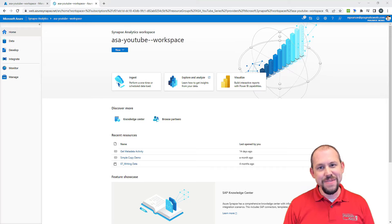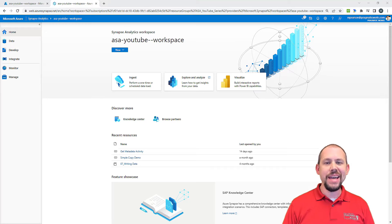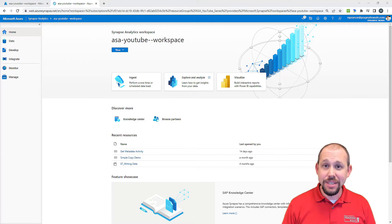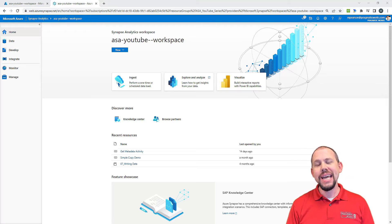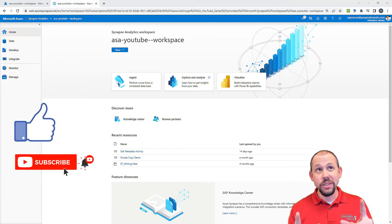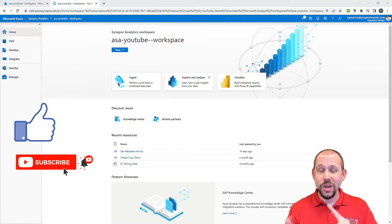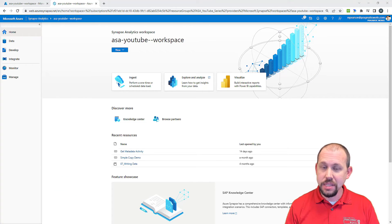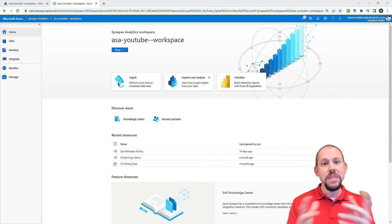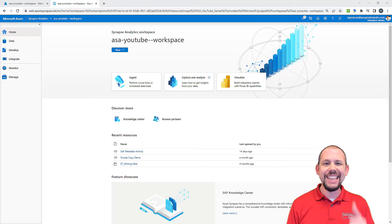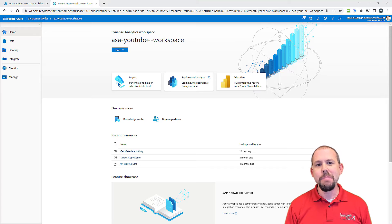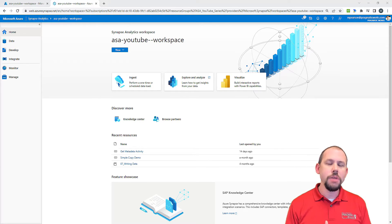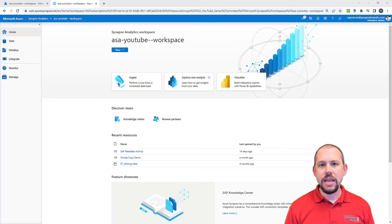Hello and welcome back to another video here at Pragmatic Works. My name is Mitchell Pearson and in this video we're going to take a look at the for each activity — not the filter activity. If you like what you see in this video, make sure to hit that like and subscribe button. Without any further ado, let's jump right in and take a look at the example.